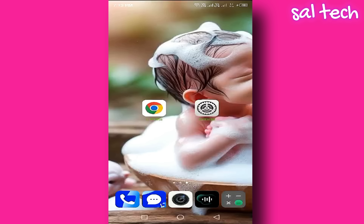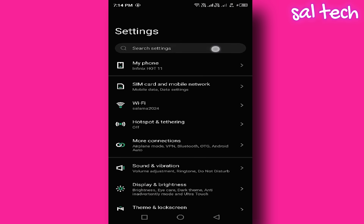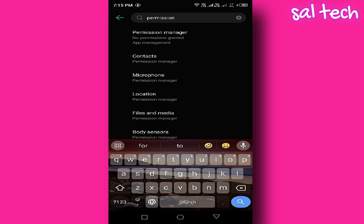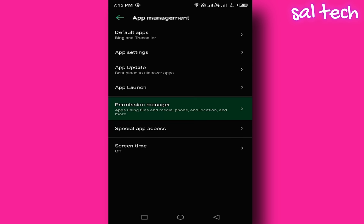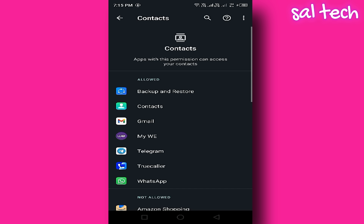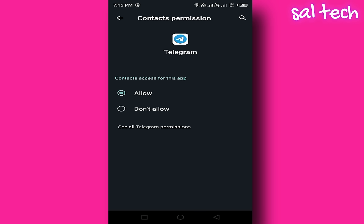Step 3: Manage App Permissions. Some apps request permission to access your contacts, which gives them access to your phone number and your friends' numbers. To control this, open your phone's main settings. Use the search bar in the settings and type Permission Manager. Tap on it, then select Contacts. You'll see a list of apps that have permission to access your contacts. Review these apps and ask yourself: does this app really need access to my contacts? For example, does Gallery need contact access? Definitely not. If it's unnecessary, tap on it and select Don't Allow. Repeat this step for all suspicious apps.